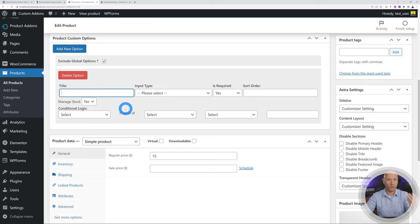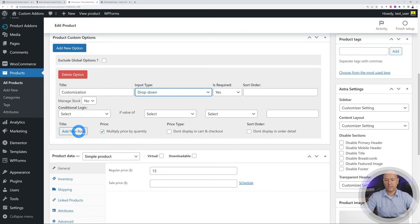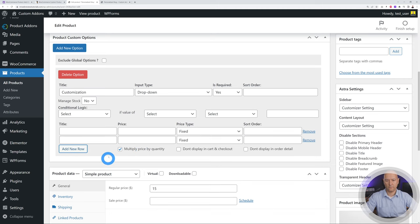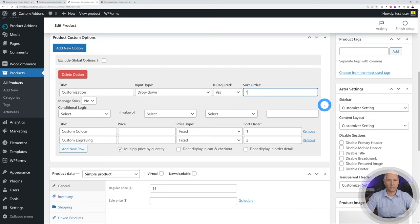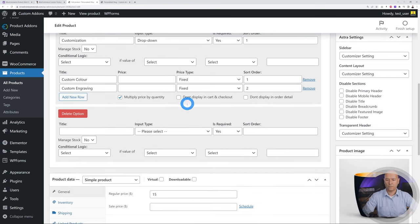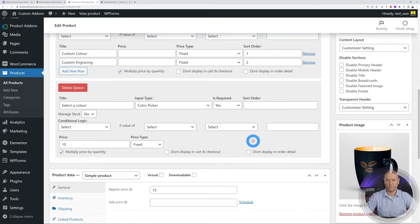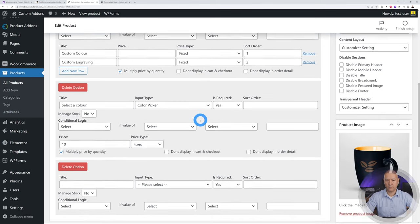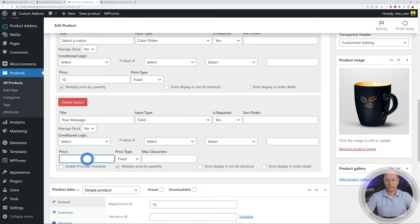Add a new option. The first question is 'Customization', with a dropdown field type. We add two options: 'Custom Color' and 'Custom Engraving'. Custom Color shows first, Custom Engraving second. Then we add a 'Select a Color' option as a color picker at $10, and a 'Your Message' text field at $10 fixed for the engraving.